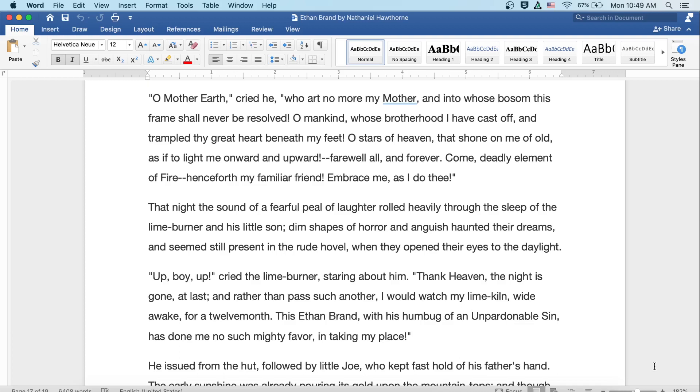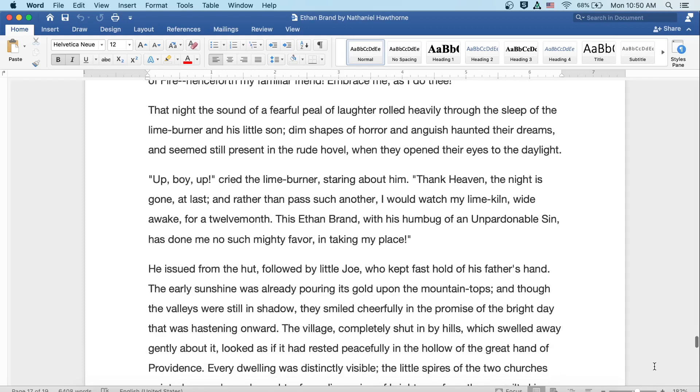That night the sound of a fearful peal of laughter rolled heavily through the sleep of the lime burner and his little son. Dim shapes of horror and anguish haunted their dreams, and seemed still present in the rude hovel when they opened their eyes to the daylight. Up, boy, up, cried the lime burner, staring about him. Thank heaven the night is gone at last. Rather than pass such another, I would watch my lime kiln, wide awake for twelve months. This Ethan Brand with his humbug of an unpardonable sin has done me no such mighty favor in taking my place.